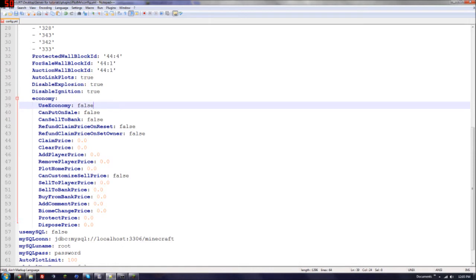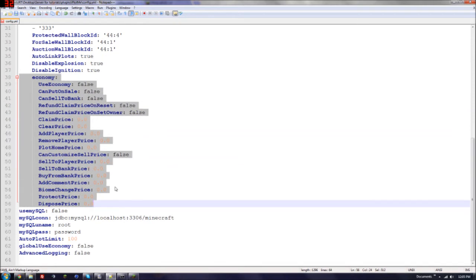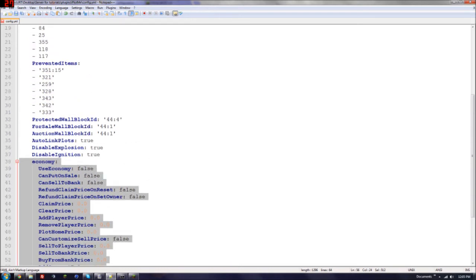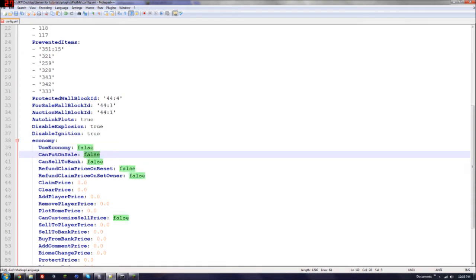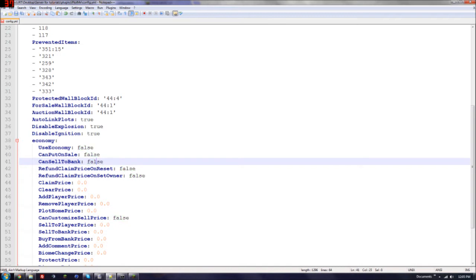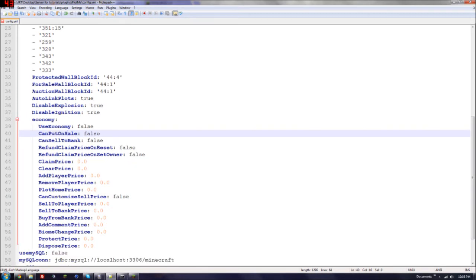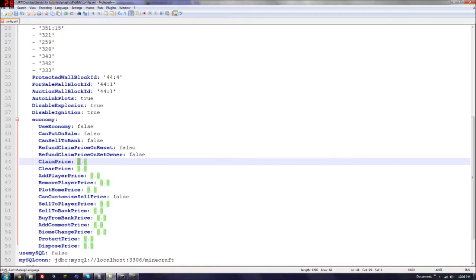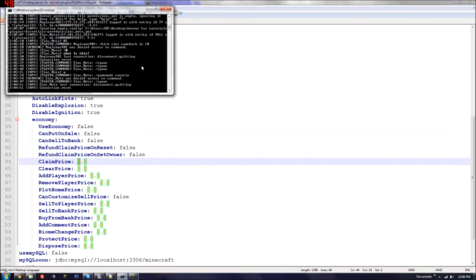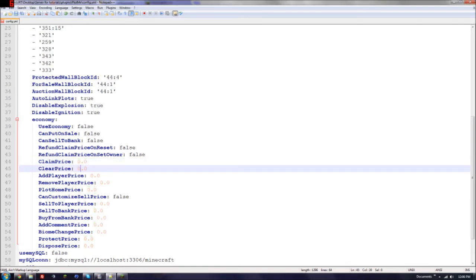Now, this is all if you have an economy plugin, much like Iconomy or Boss Economy, I believe. There's one called that. I'll leave the most used one, which is Iconomy, in the description. So if you want to use Iconomy, just hit true. If you want to put it on sale, put true. If you want to sell to a bank, put true. This will let players sell them to a bank or put their plots for sale. It's kind of like a mini city. If you want to refund claim price on reset, it'll basically, the server resets, it'll lend their money back. Claim price, so how much it is to claim a plot. You can customize that to whatever you want.